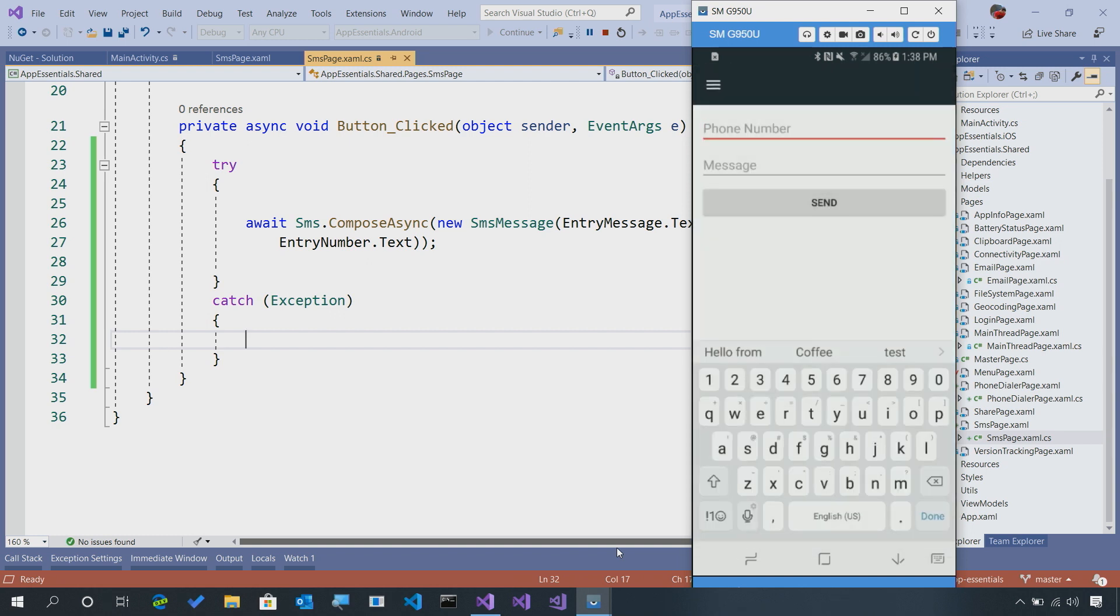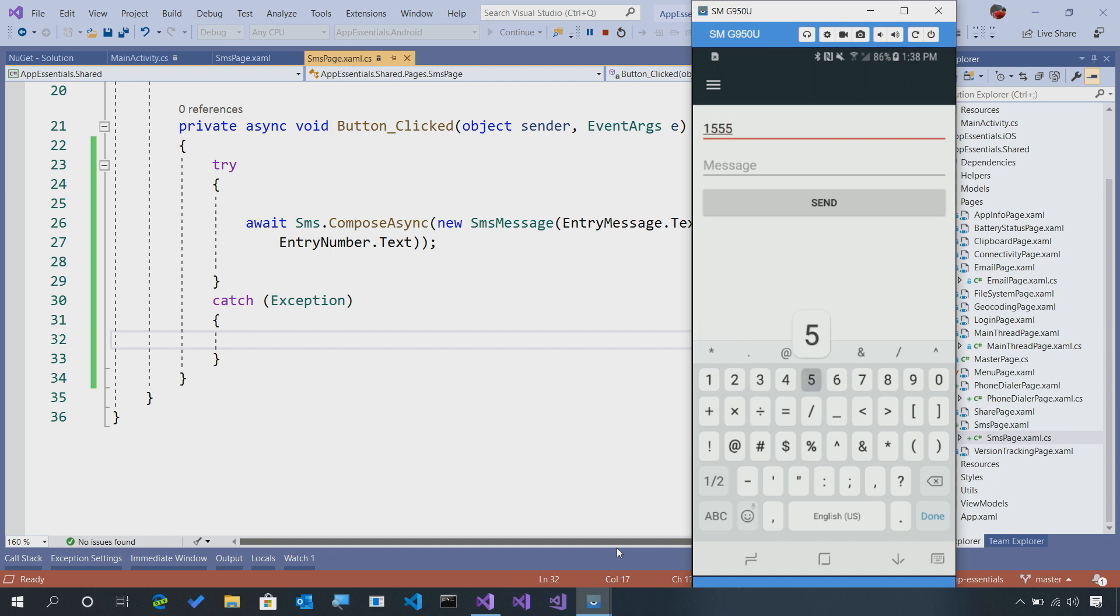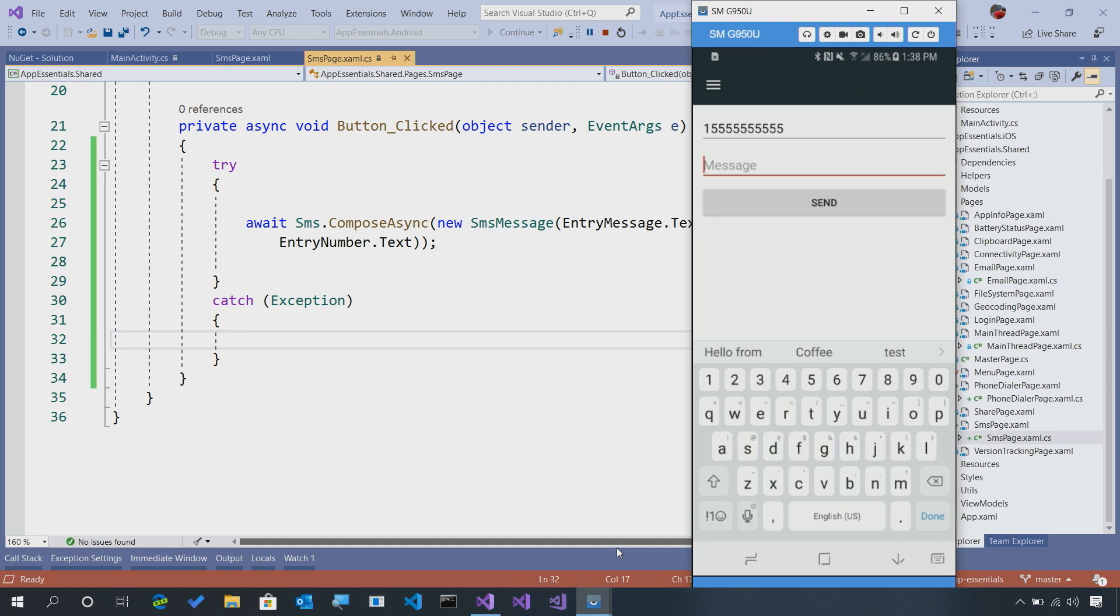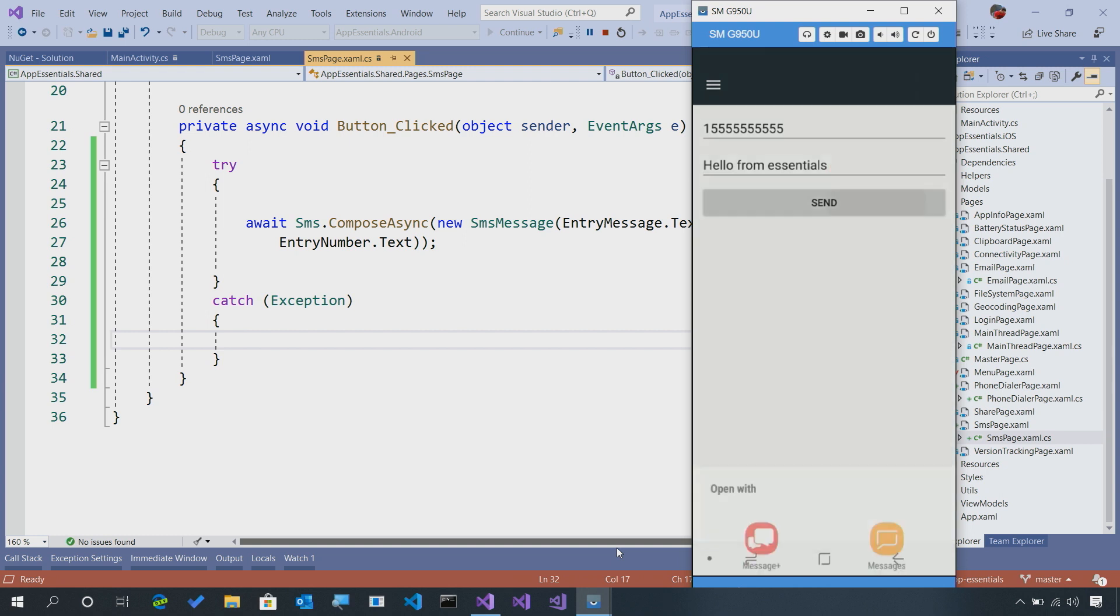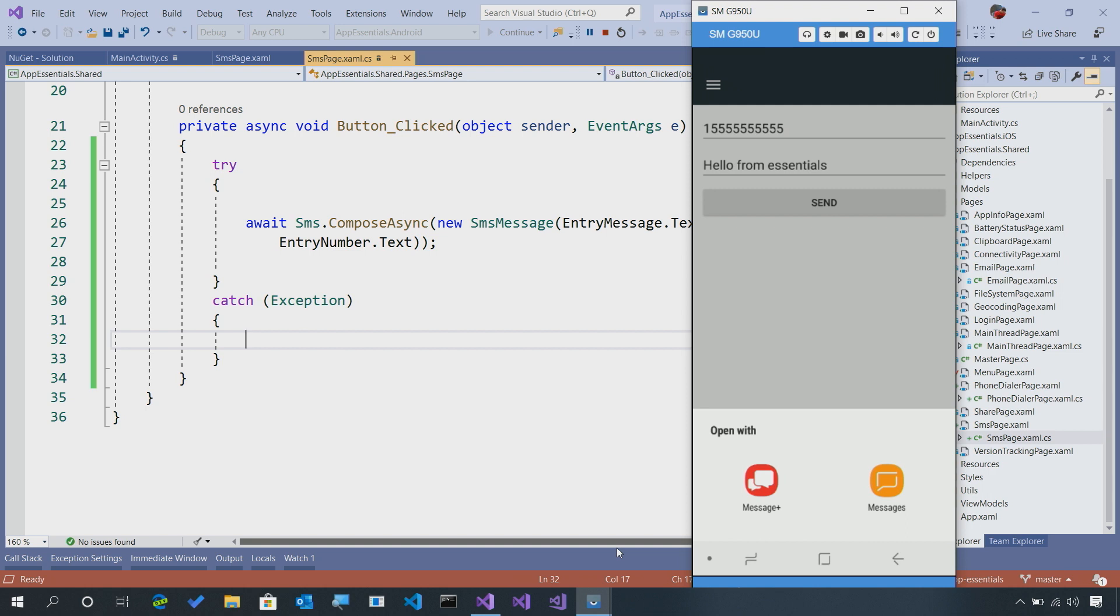Here, we'll enter a phone number. So we'll say 1-555-555-5555, good phone number. And that's the phone number that we'll be sending the text message to. And I'll say hello from Essentials. There we go, and hit Send. Now, it's going to prompt me what application would I like to send it with. This is going to happen on Android the very first time your users use this functionality in your app.